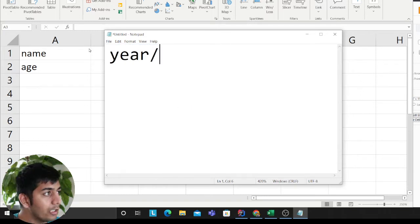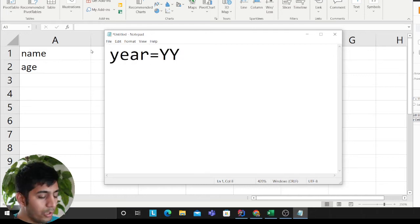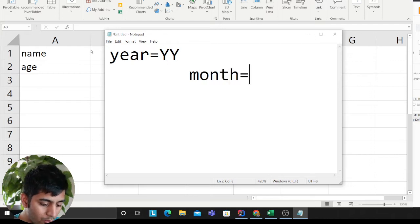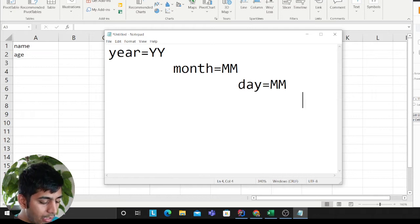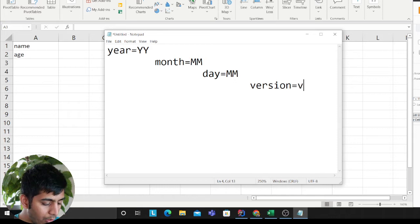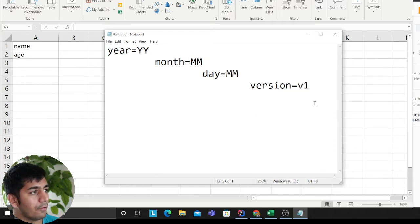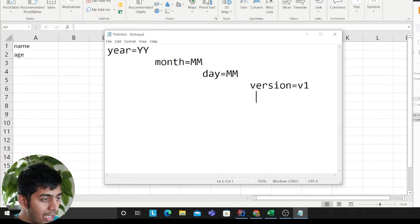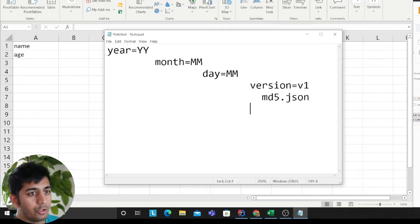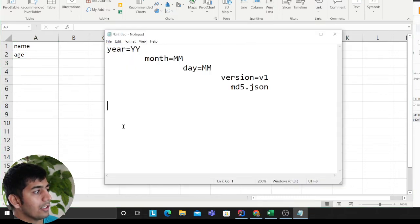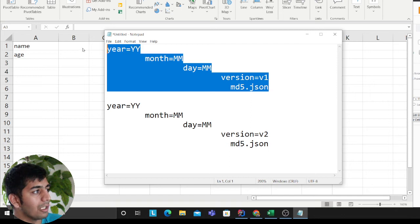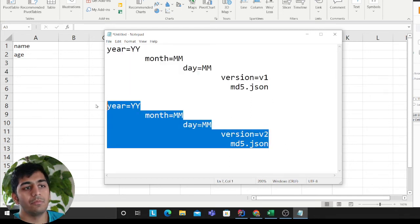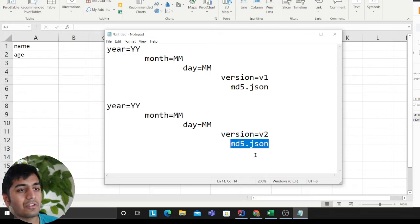The way we organize the data lake is: year equals value, then month, then day — depending on how granular you want to go — and then we add a version. Anytime a new column is added, it automatically creates a version V2 instead of V1. For name and age, all files are dumped using the MD5 hash of the JSON as the filename. When title is added, a new version folder is created automatically. You can create separate Glue crawlers for V1 and V2. Always include a row hash in every single file.